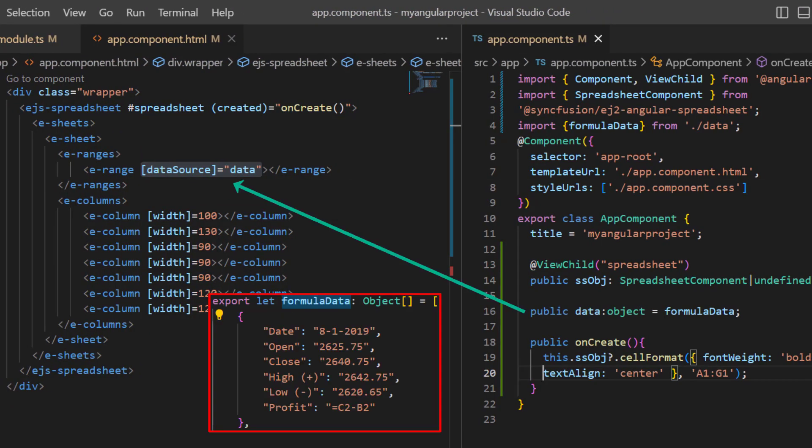And assigned the formula data to the data source property. Notice that the profit field contains a formula to calculate the difference between the close and the open fields. This is one way of inserting a formula or expression in spreadsheet cells of the data source.